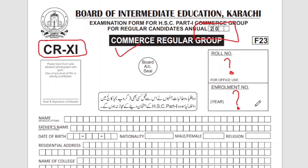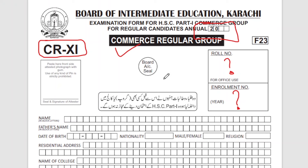The college will also tell you whether to fill it or not. It is already mentioned that students who take admission to a private college — the examination form must go to the college where you originally submitted the enrollment form. If you submit to a different college, they will reject the form, so do not do that.